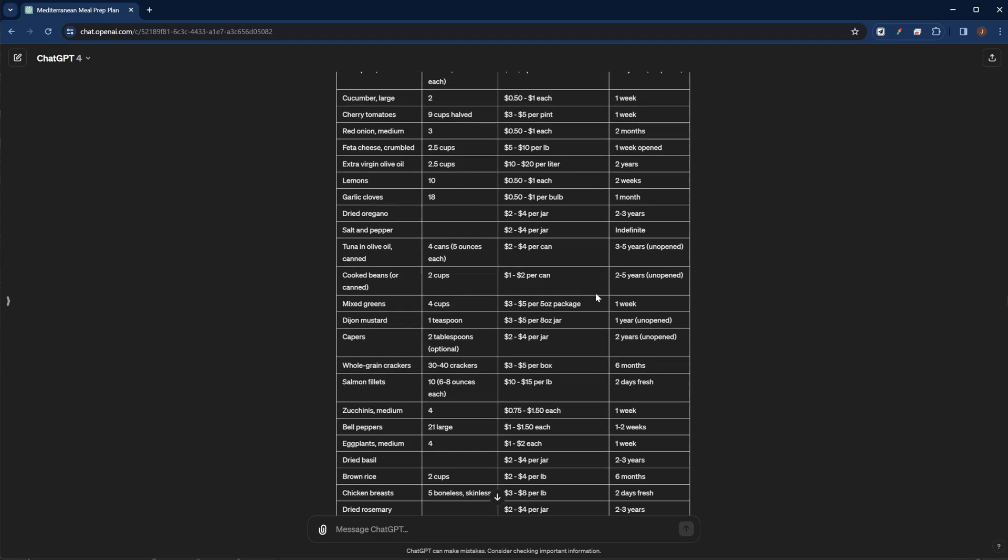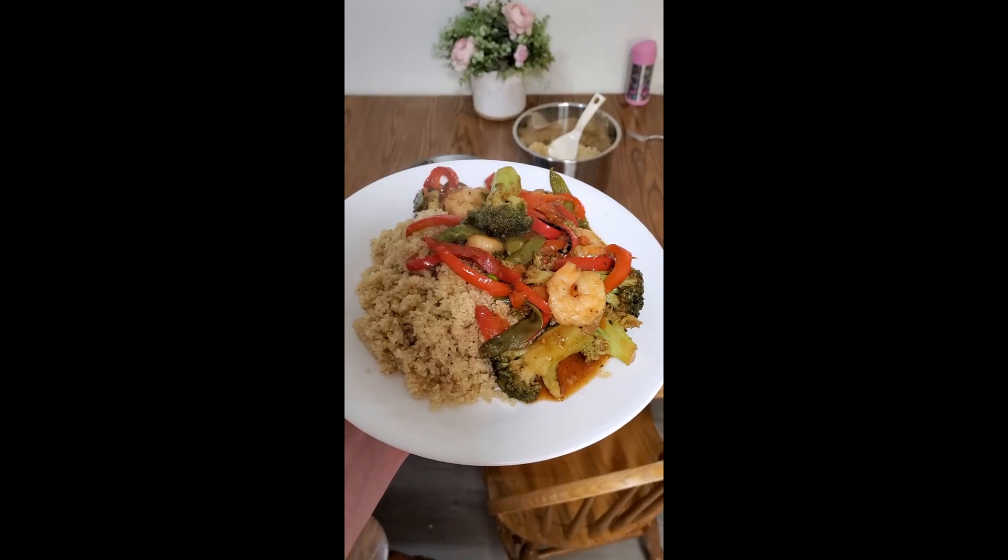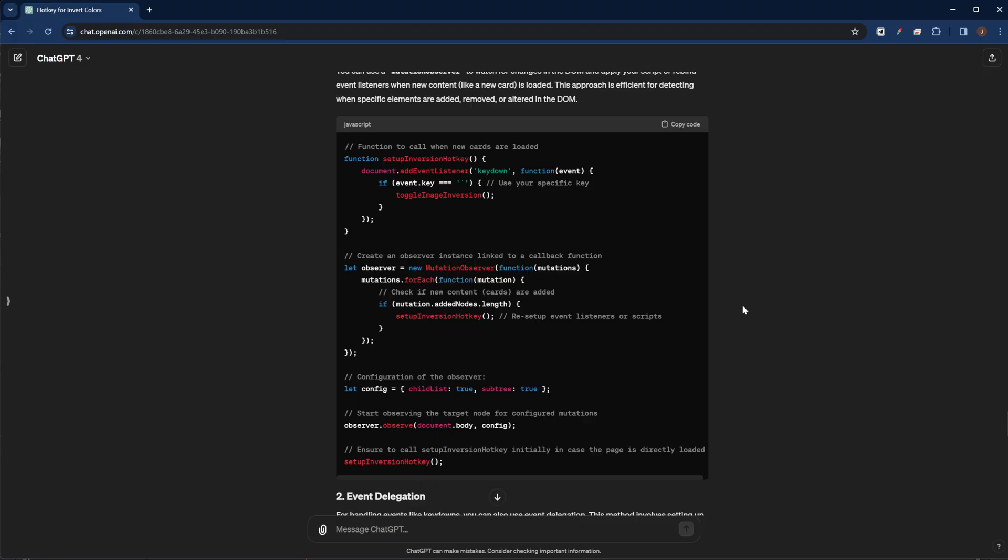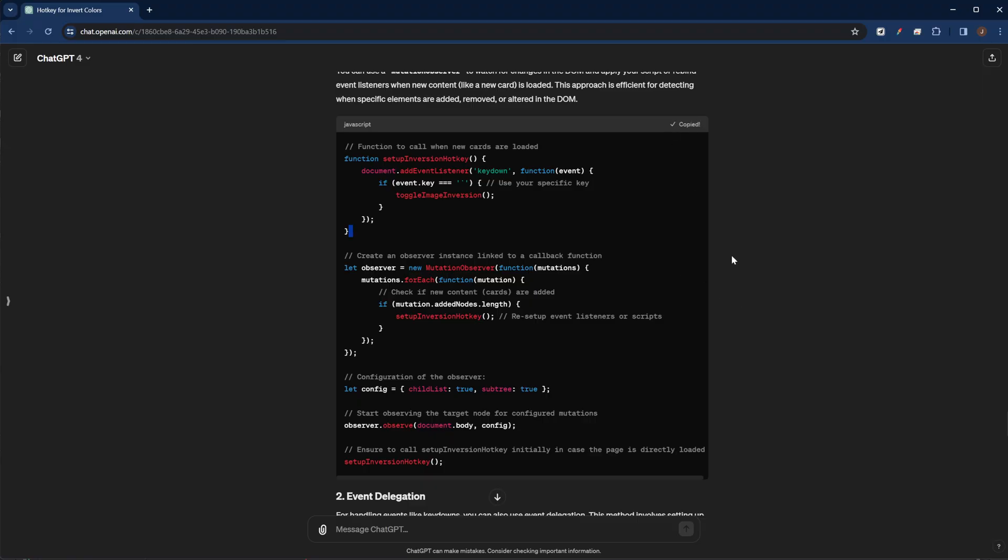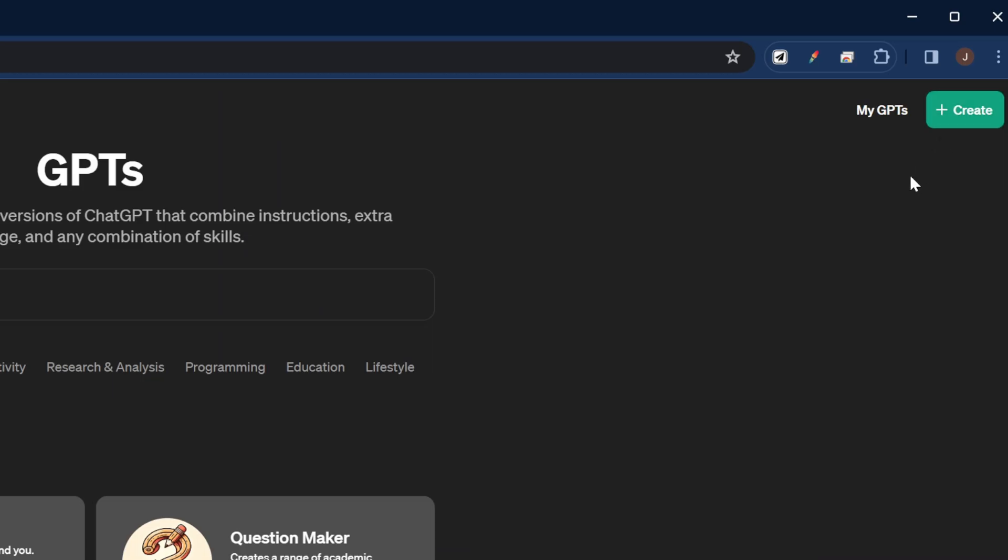I have a custom GPT that creates my weekly meal plans and writes my grocery list. I have another custom GPT that I use to create JavaScript elements that I use in my flashcards. And whenever I'm working on a really big project, I create a custom GPT so that the chatbot always remembers the progress we've made and the goals of what we're trying to accomplish. And the best part is custom GPTs are super simple to set up.